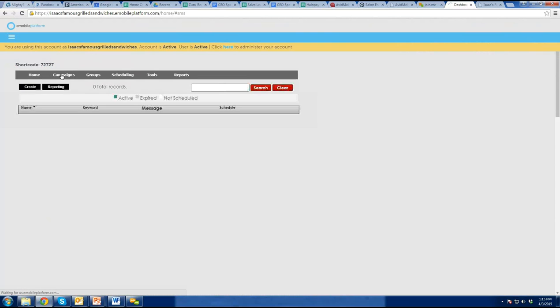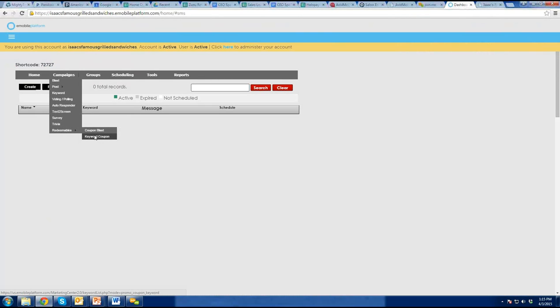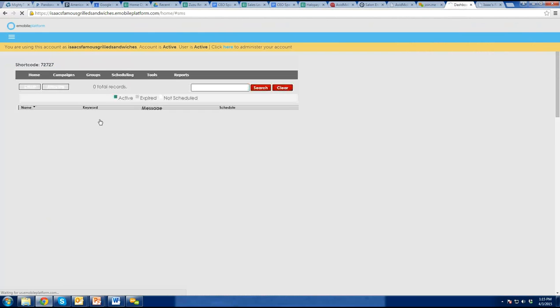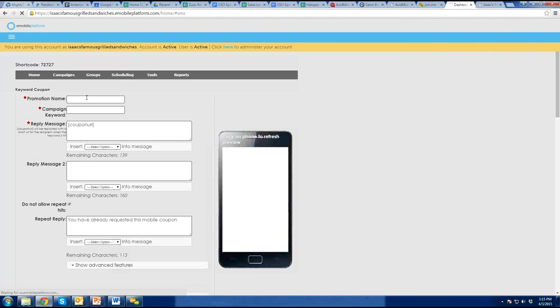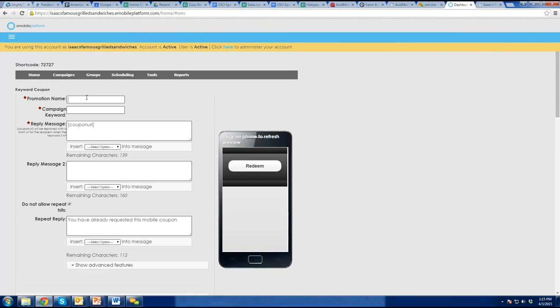Can I go through that one more time again? You give them the card that says text this number, text this code, and they text that. That adds their phone number to your database and returns a one-time redeemable coupon to them. Once they redeem it, it gives them the link to sign up for loyalty. Let's create one — this is Isaac's location one.